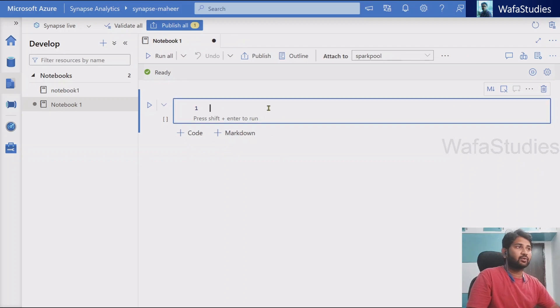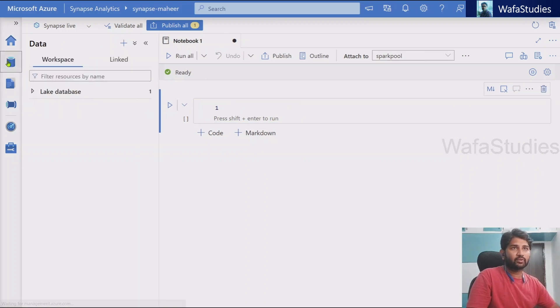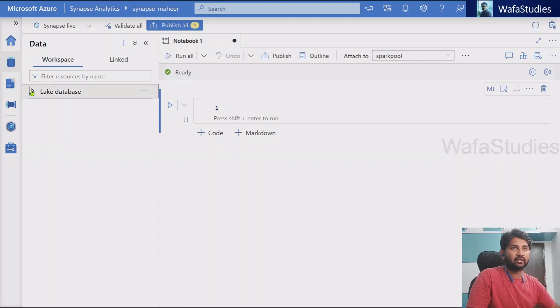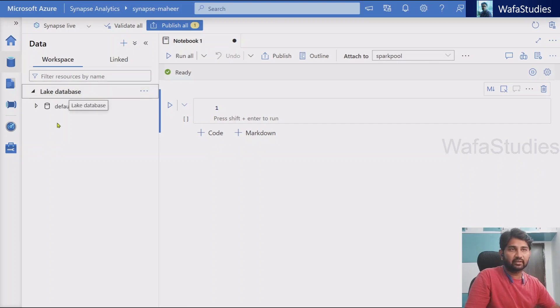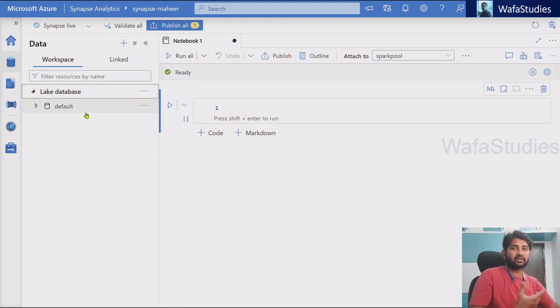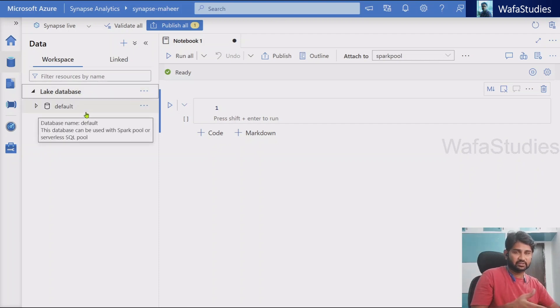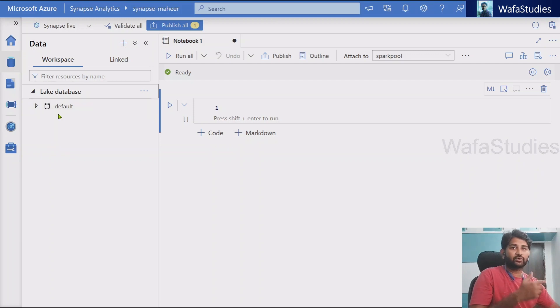So now here, if I navigate to data tab, we can see Delta database section there, and we can see some default spark databases. So let's try to create one spark database first.